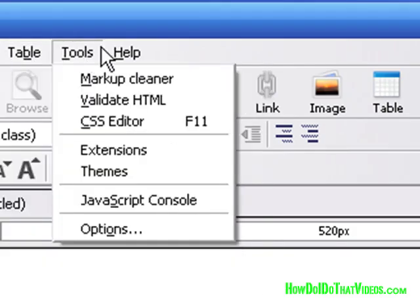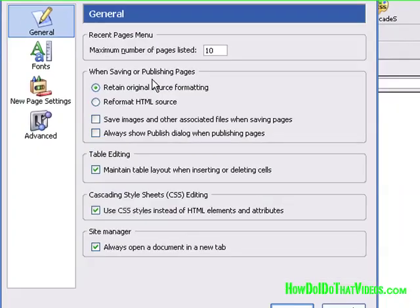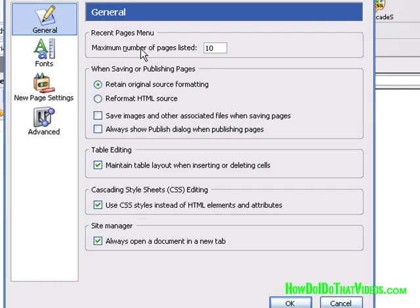You come up here to the menu bar, go to Tools, and click on Options.